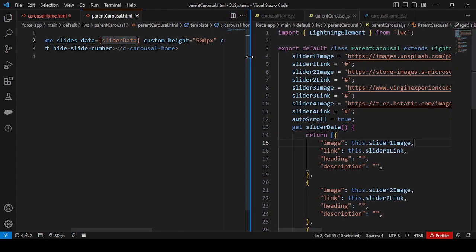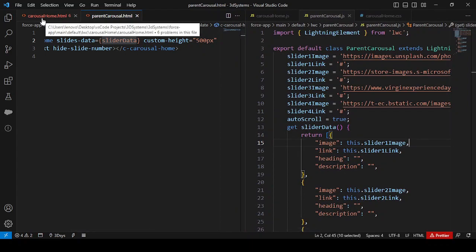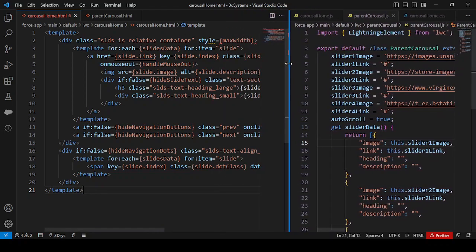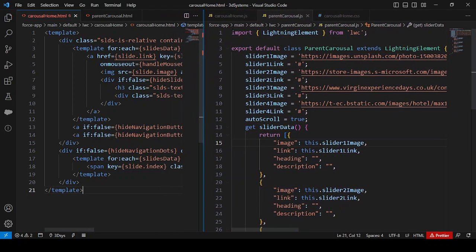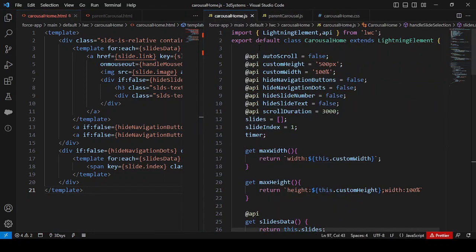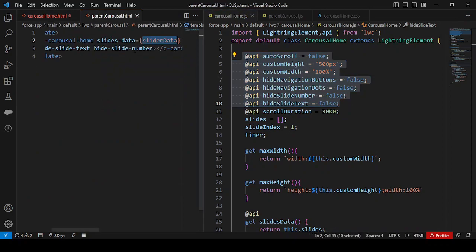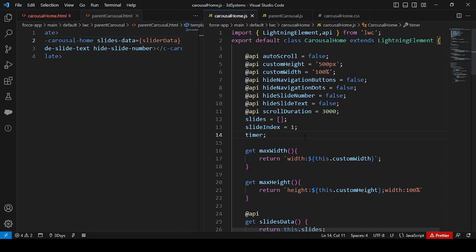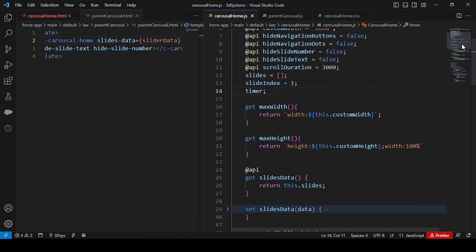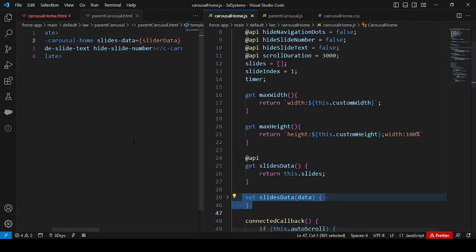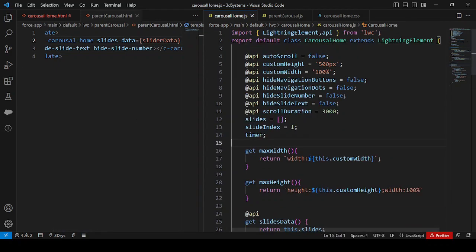Moving to the child component's JavaScript, we first look at the API properties. We can see a 'slides data' property with a getter method defined by the API and an associated setter method. Other API properties include hide slide number, custom width, custom height from the parent, and auto scroll.